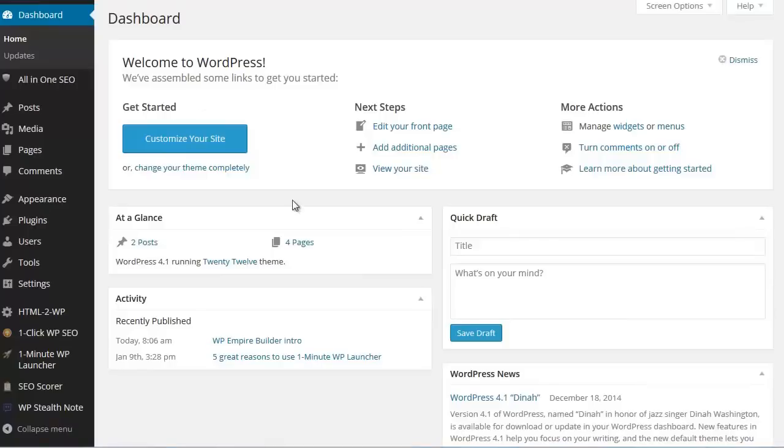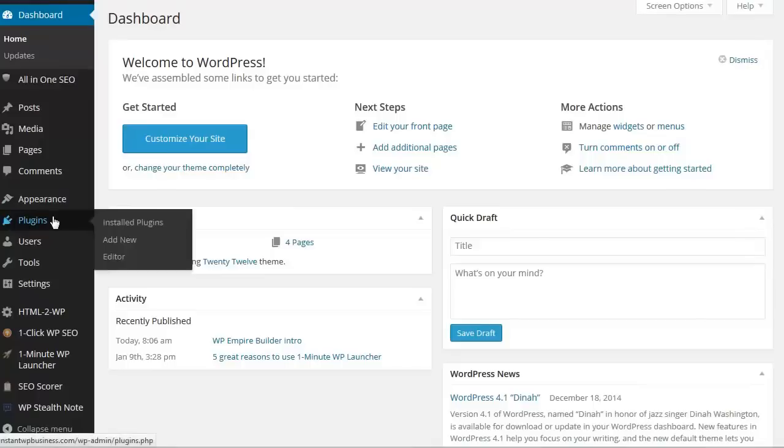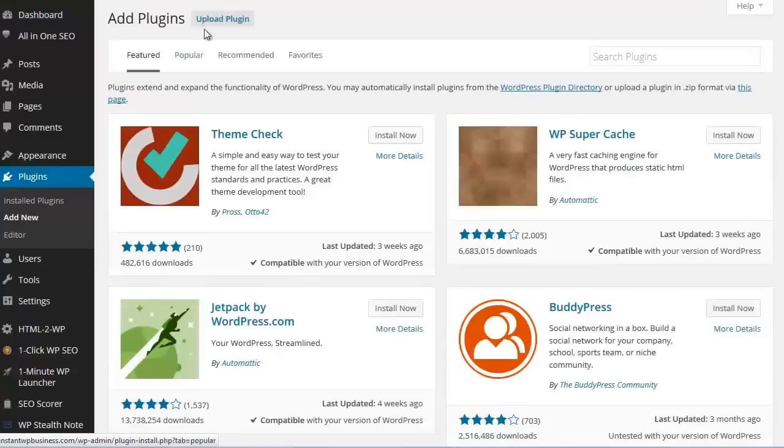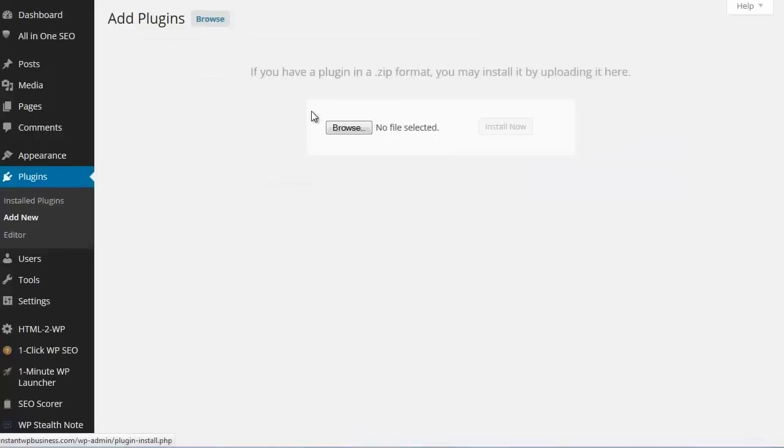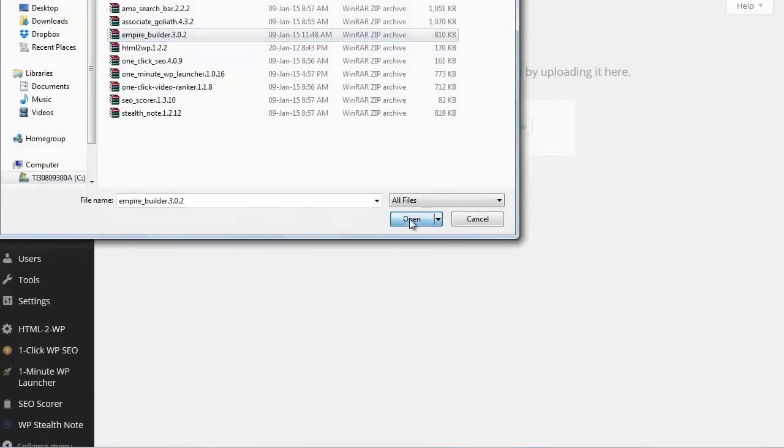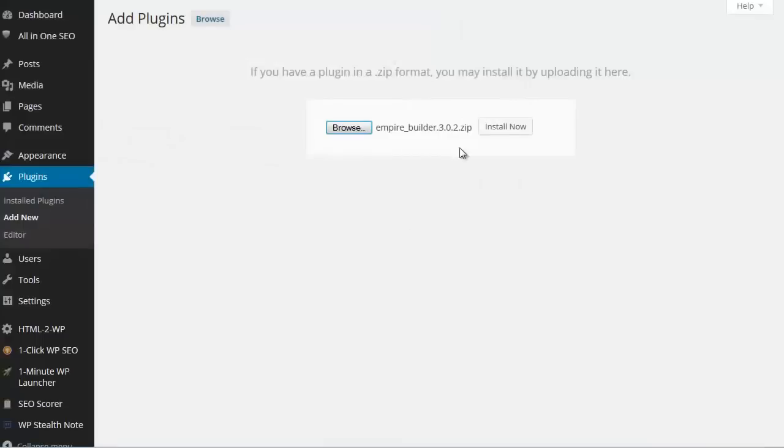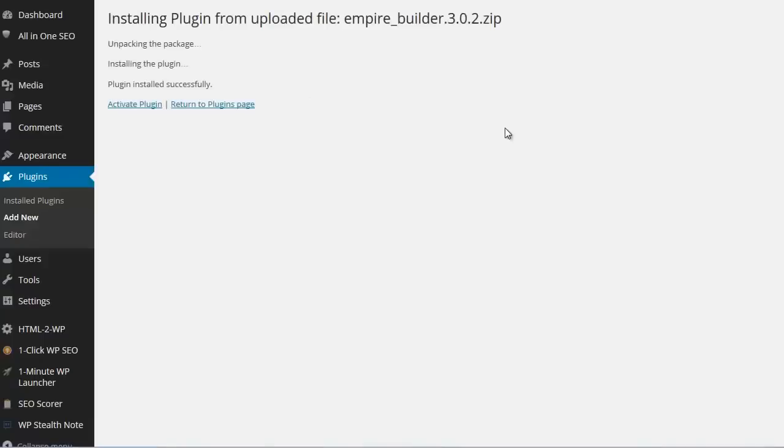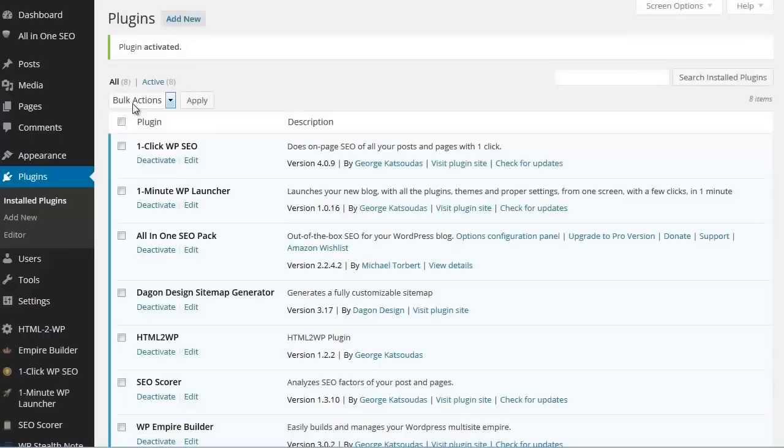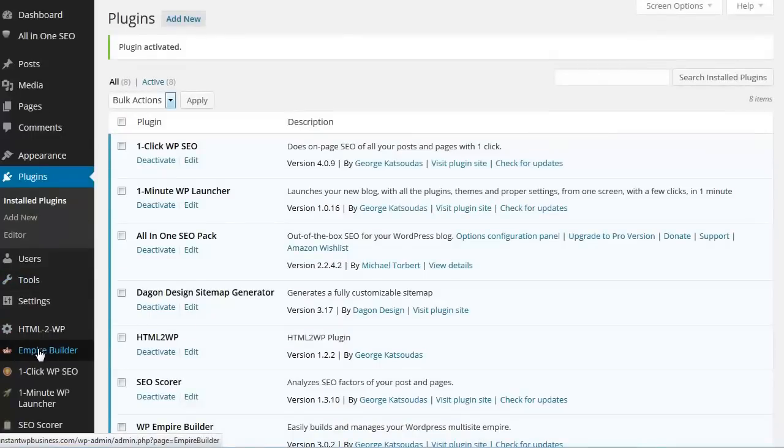Let's go ahead and install the WP Empire Builder plugin on our main site. Go to plugins, add new, upload plugin, browse, select Empire Builder, open, install now. Plugin installed successfully, activate plugin and now you will see this Empire Builder tab right here on the left.